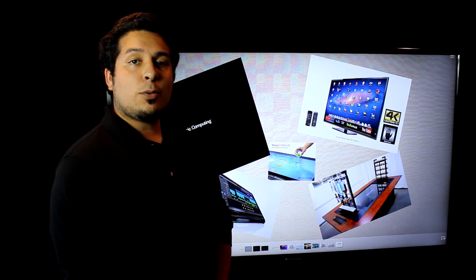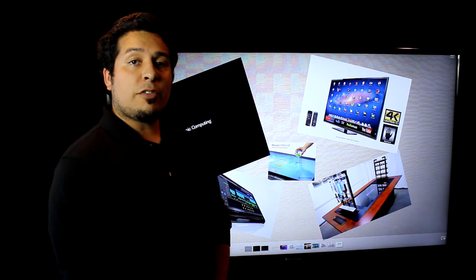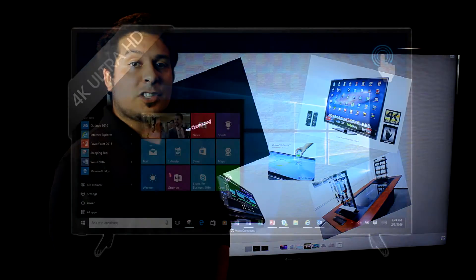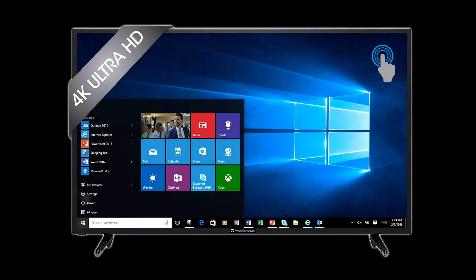Hi, I'm Dylan and today we're going to dive into the world of interactive 4K with Music Computing's Motion Command series touchscreen.